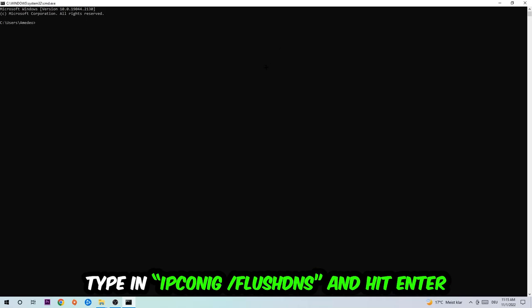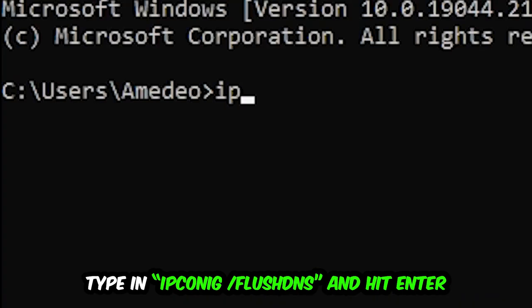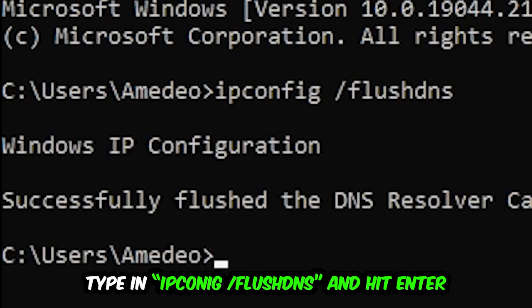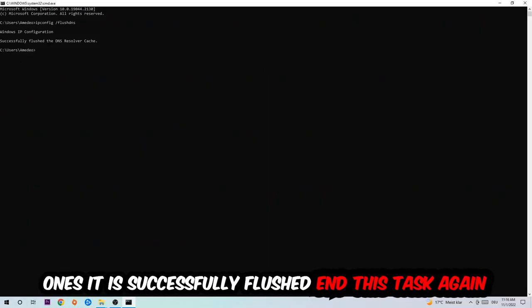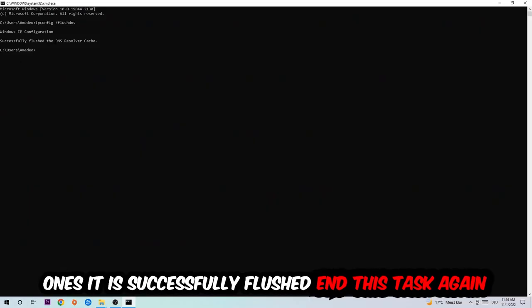Type in ipconfig space slash flushdns and hit Enter. Once it is successfully flushed, as you can see, you should be able to end this task.